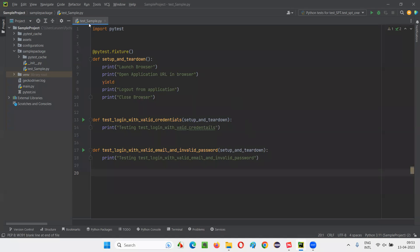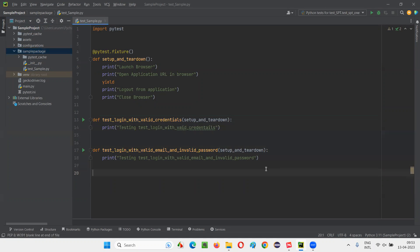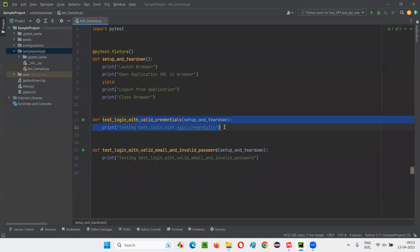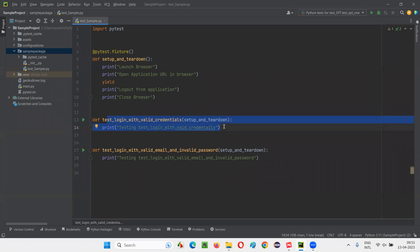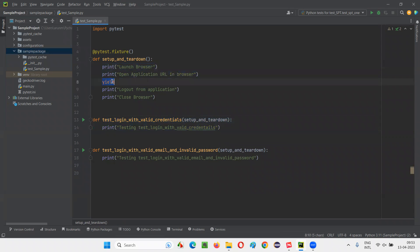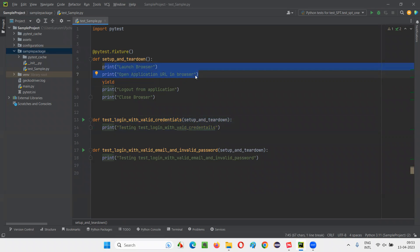So in the previous session, this is an example I have taken. In this project, I created a package. Under the package, there is a sample Python file. In that sample Python file, there were two test methods and I created a fixture. This fixture code is going to run before and after every test method. Before a particular test method gets executed, the setup code — which is coming before the yield keyword in this fixture — is going to run: launch browser and open application URL in the browser.